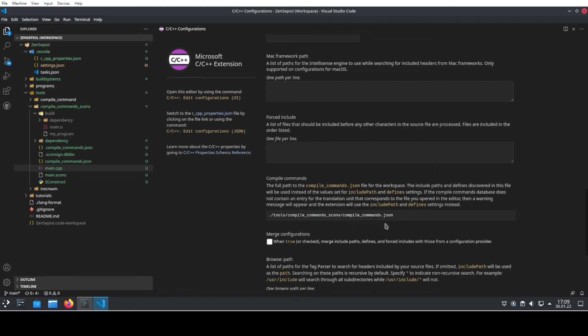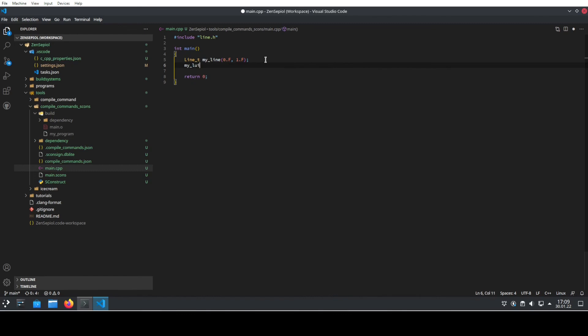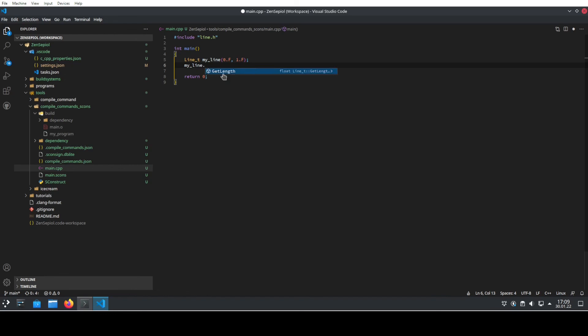Now we have added this. And if we go back to our main.cpp file, we see that the red squiggly line underneath line.t or line underscore t is gone away. And we can actually use IntelliSense and use it to provide us suggestions, the auto-completion, all the good stuff. It's all now working.